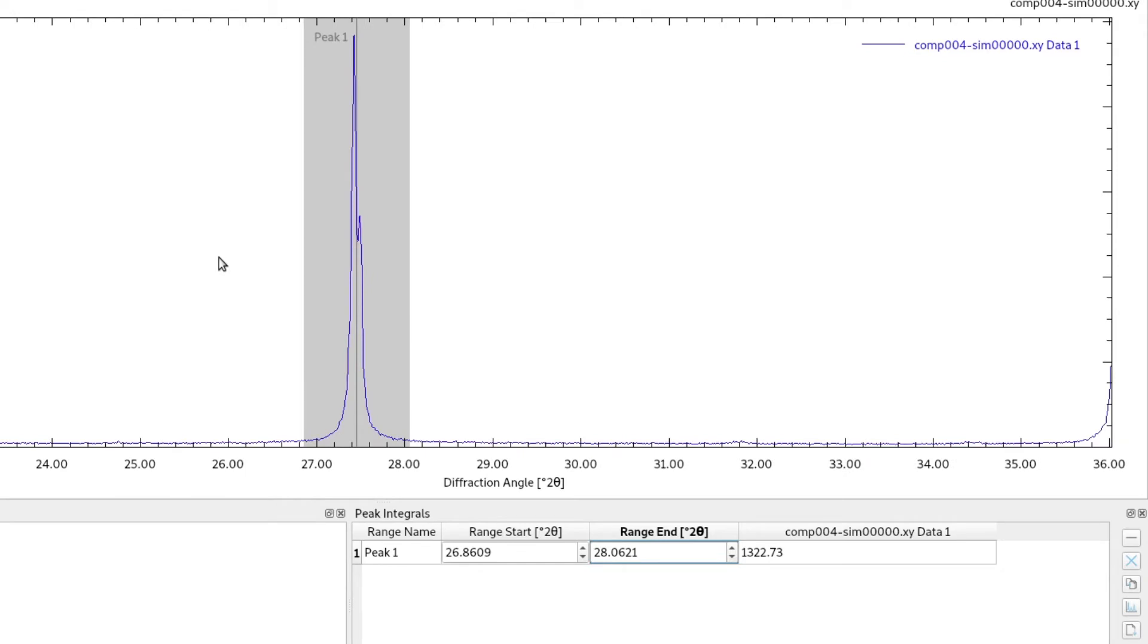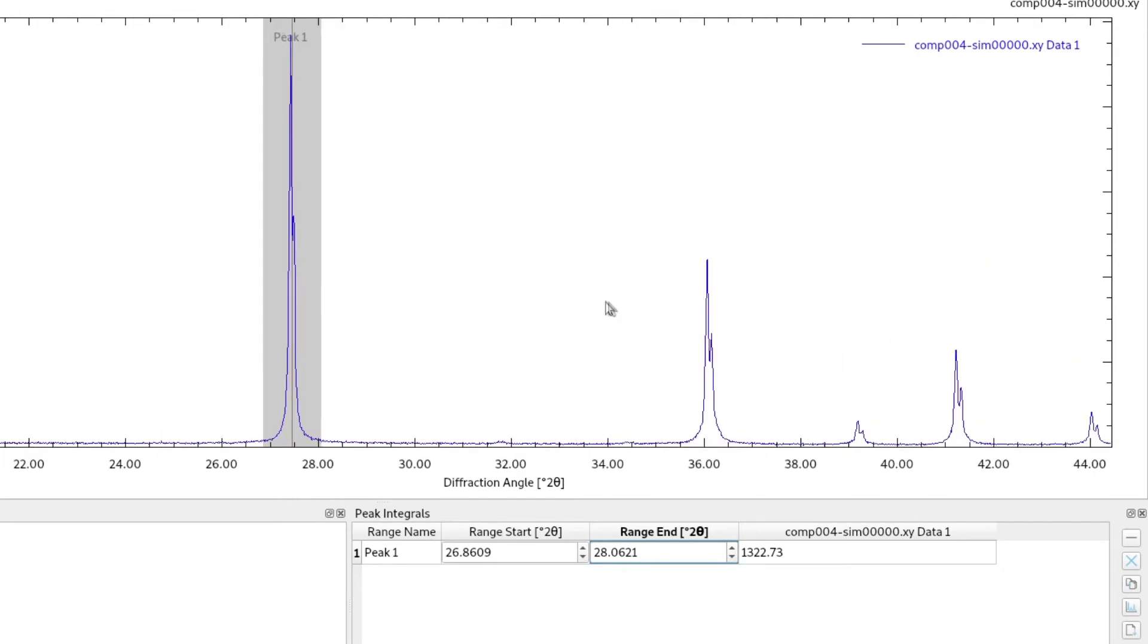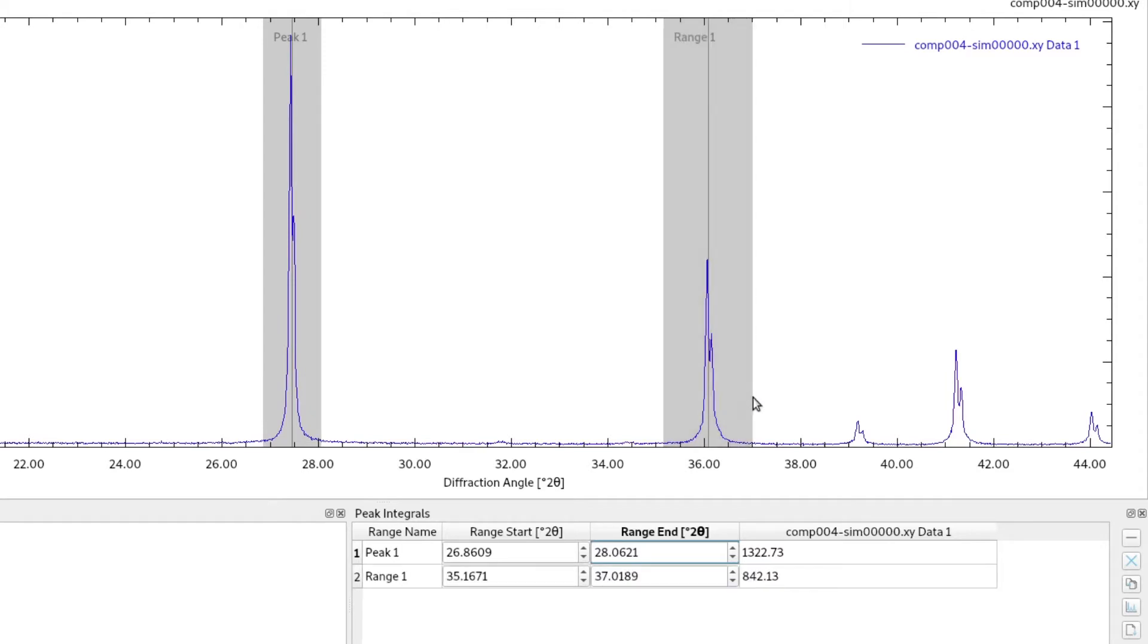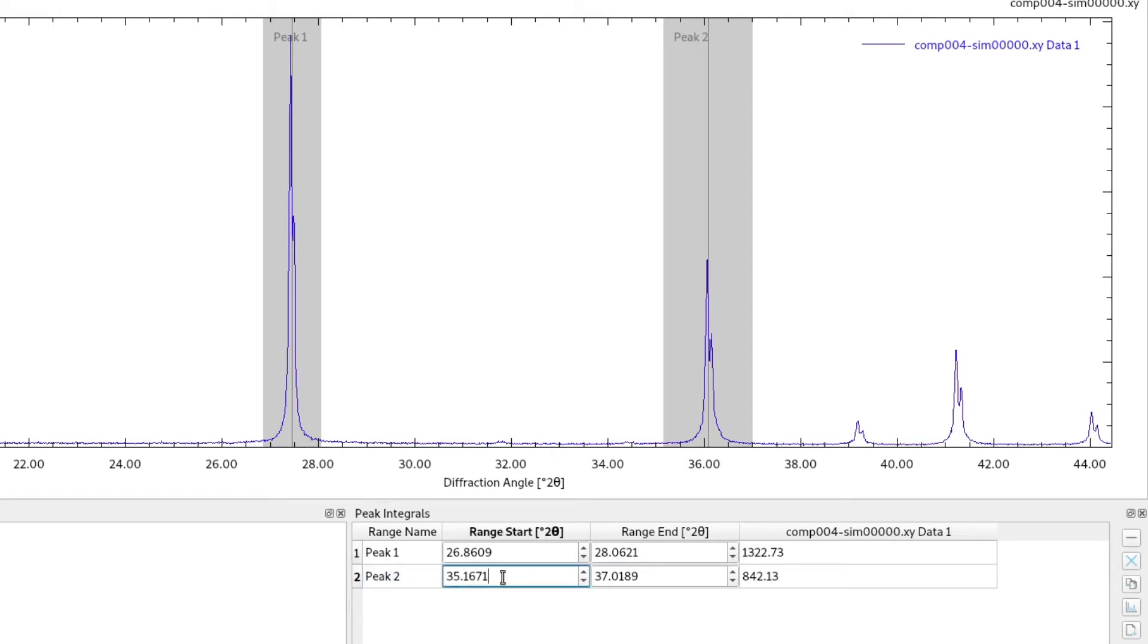We can drag multiple ranges. For example, for the next one we hold the shift key again, use the left mouse button to add another range. Let's call it peak 2. And we can still fine tune it and it will show us again the integrated area of this second peak.